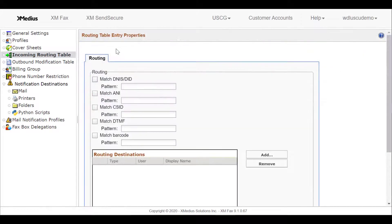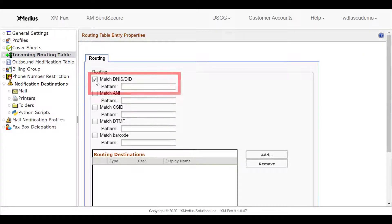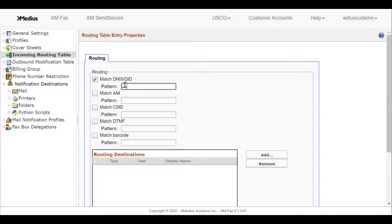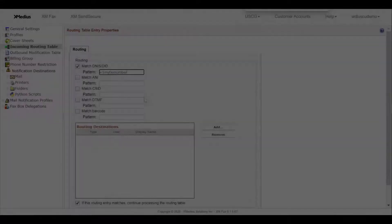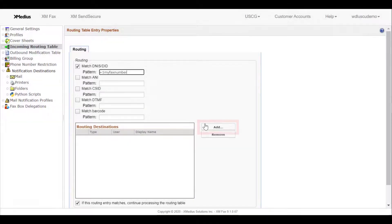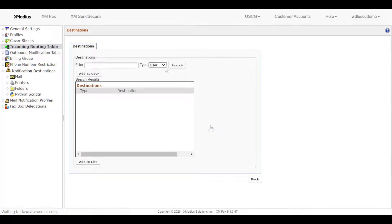We'll match to our inbound fax number. I'll type in plus 1 and my fax number. Remember to include plus 1 and all 10 digits of your fax number. Then we need to add our printer destination. I'll select Add and we'll search for our printer destination.